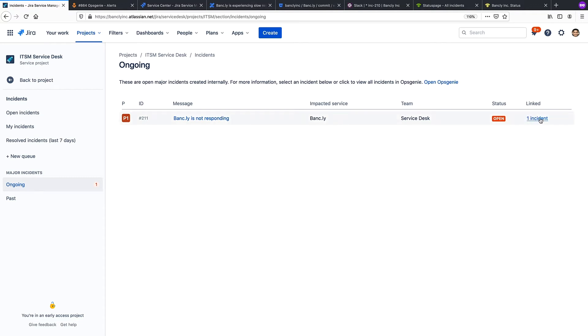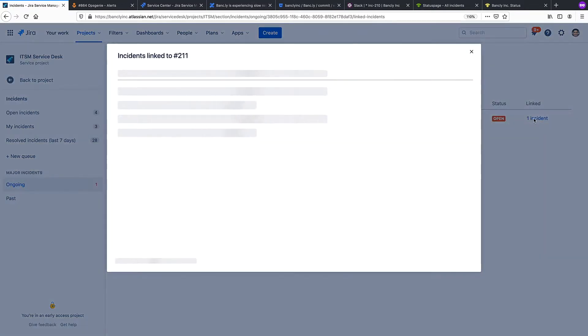Additionally, from here you can see any linked parent incidents, or easily move to the major incident itself to begin your investigation.